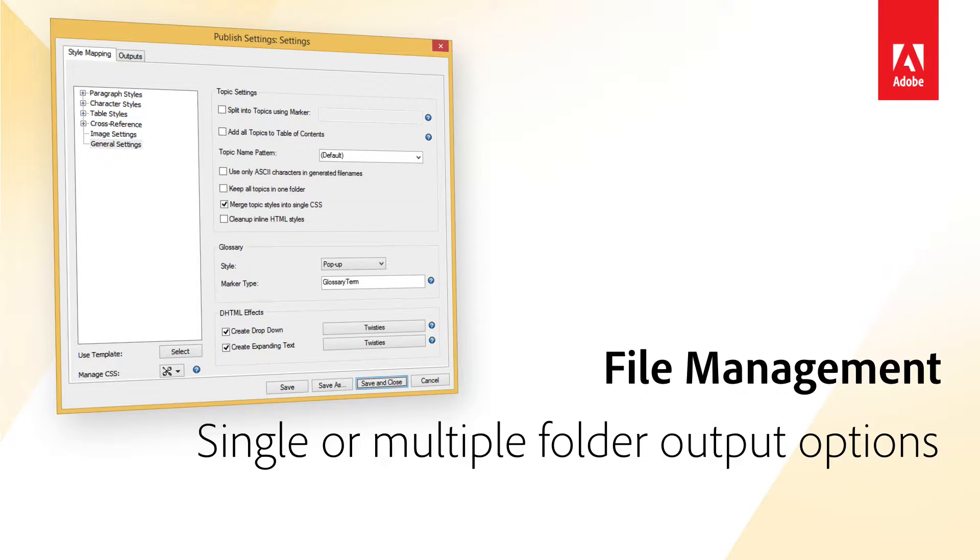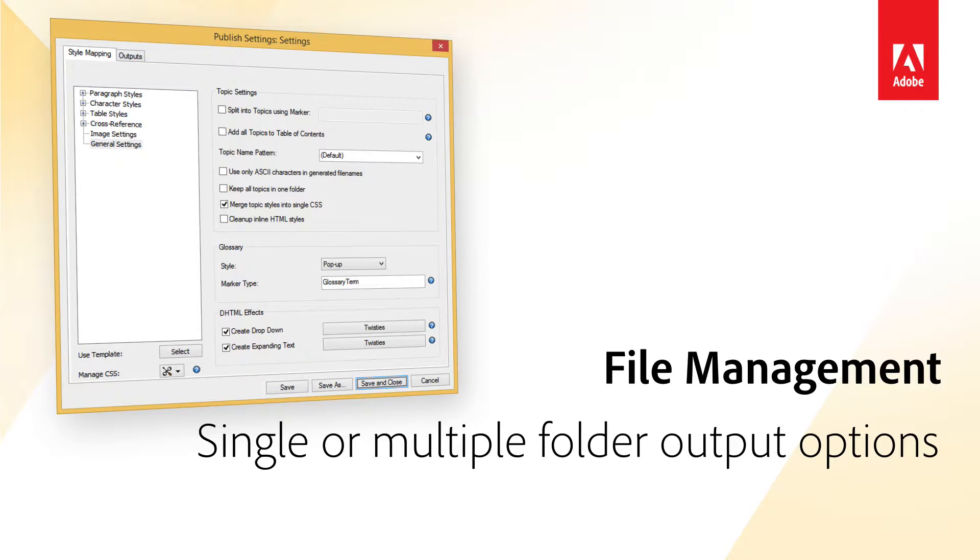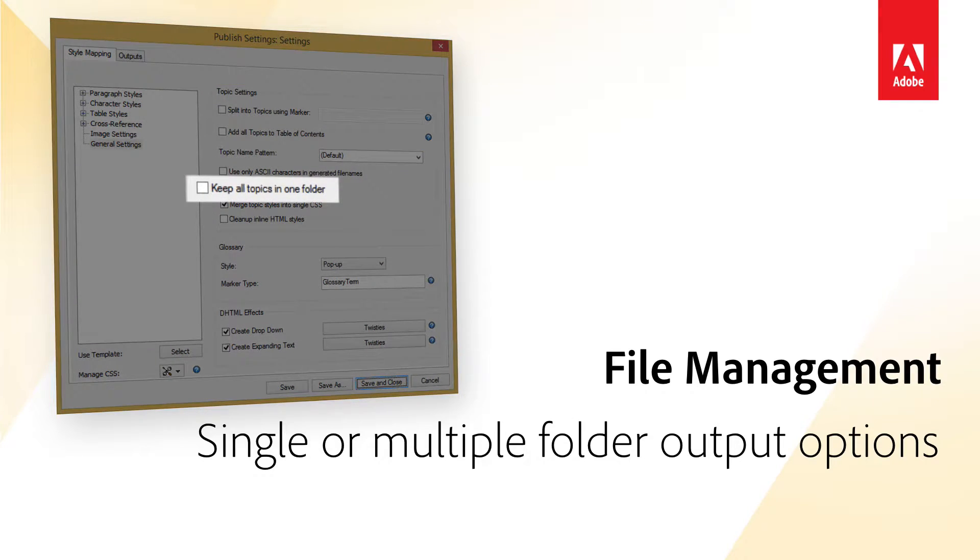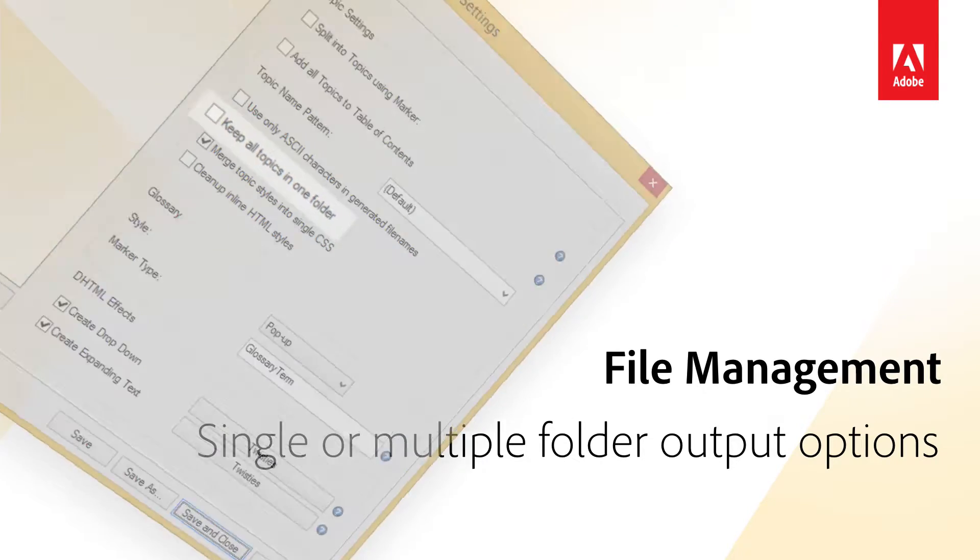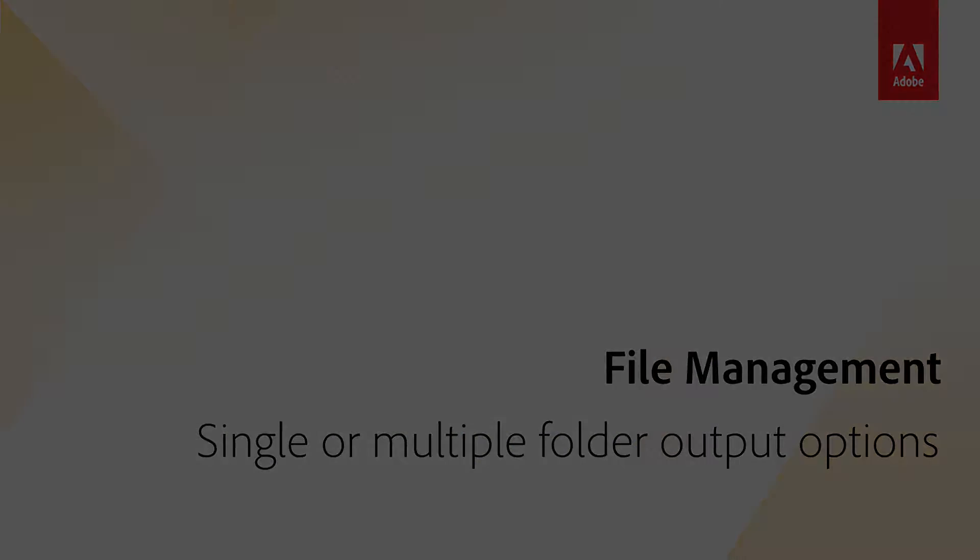Publish All Topics to a Single Folder. Now, if you prefer to save all HTML files within a single folder, simply select the Keep All Topics in One Folder option in the Publish Settings dialog.